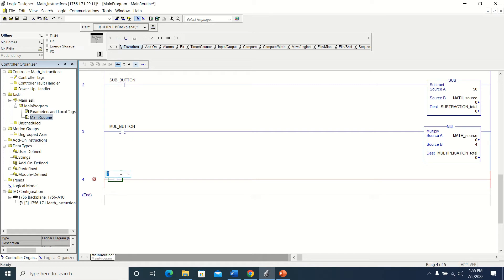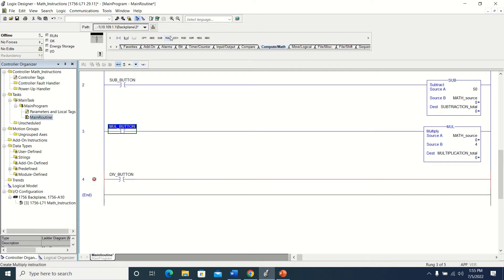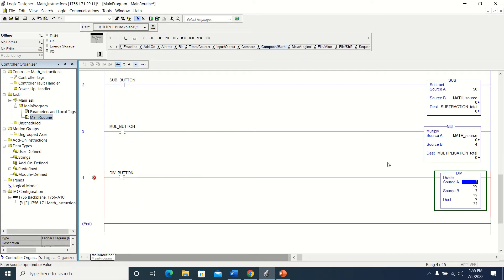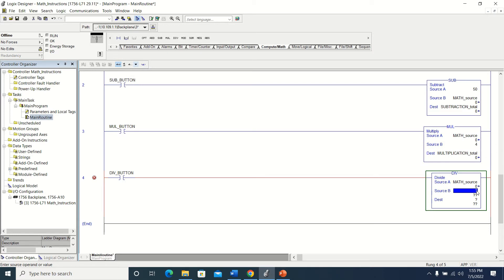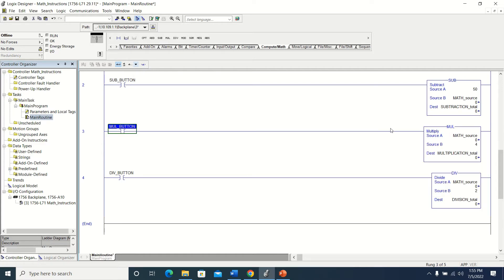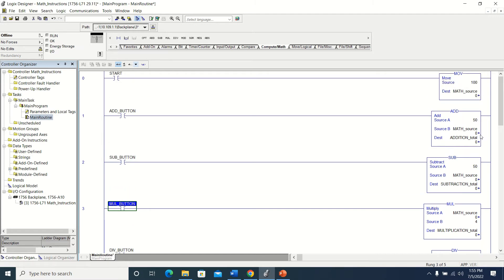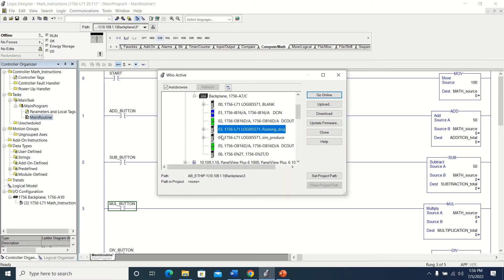The last one is going to be my division. This is going to be my division button. I'm going to grab my division instruction, set it down here, divide my math source by a value, and put that into my division total. So we have all of our information in right here — all I need to do now is download it.